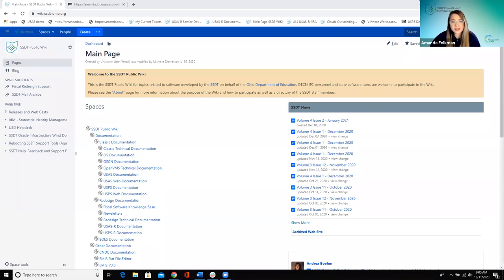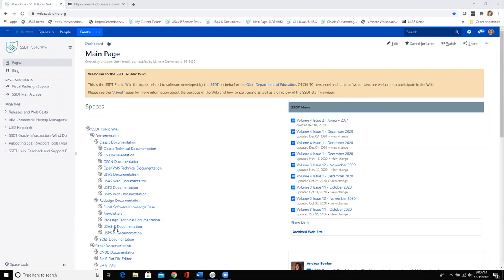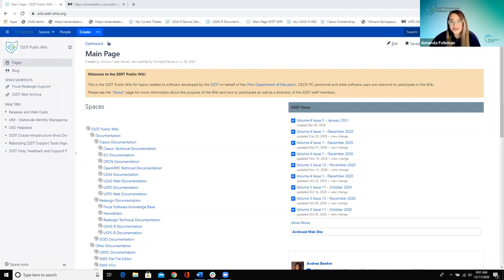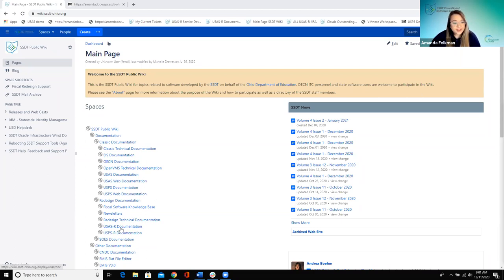Basically, this is an optional way to customize when you're printing individual records to PDF. Please make sure you're muted. If you want to unmute and ask a question at any point, please feel free. I have the chat open, so I'll keep an eye on that.